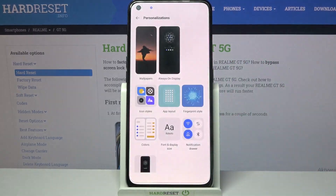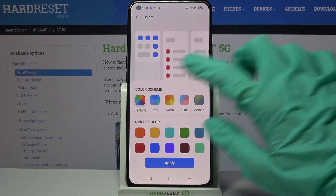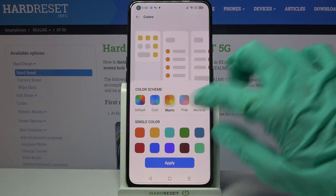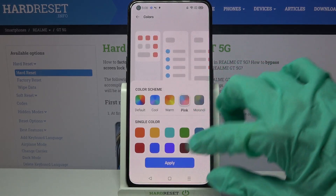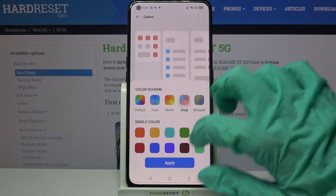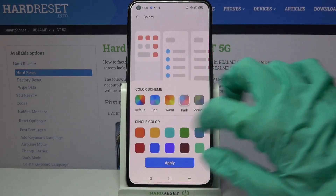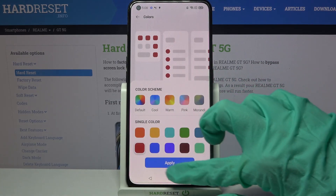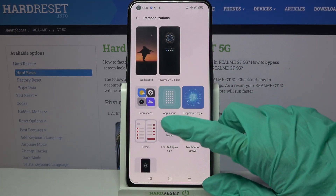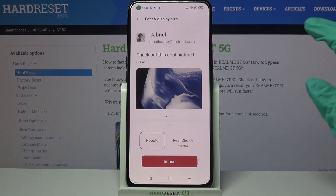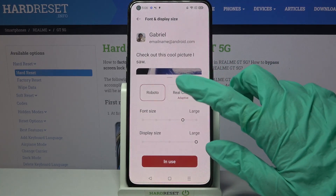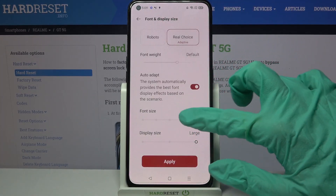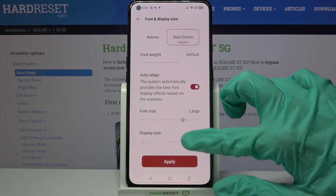Go back, select Colors, and pick one of these color schemes by tapping on the chosen one and selecting Apply, or pick one of the single colors. Then choose Font and Display Size and pick the font style and size of your font and display.